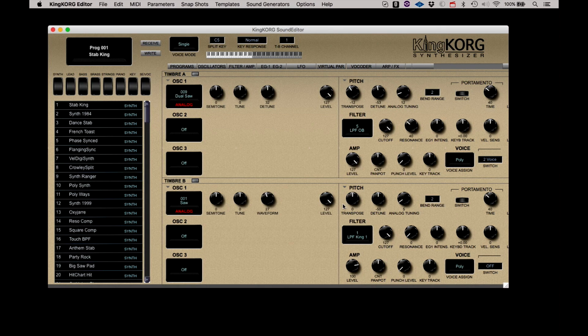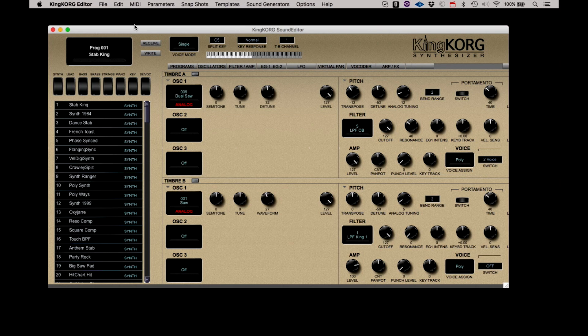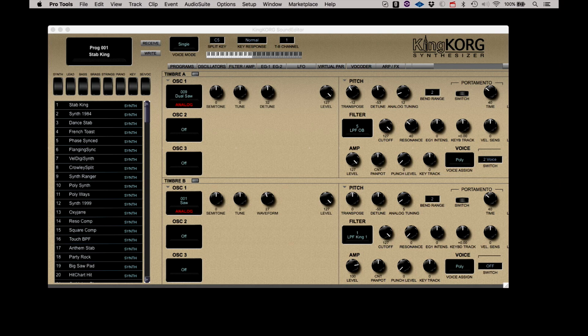Similarly, Load User Bank and Save User Bank work the same way, but are for the user patches stored in slots 201 to 300. A great way to save or send a collection of custom sounds to another KingKorg user.